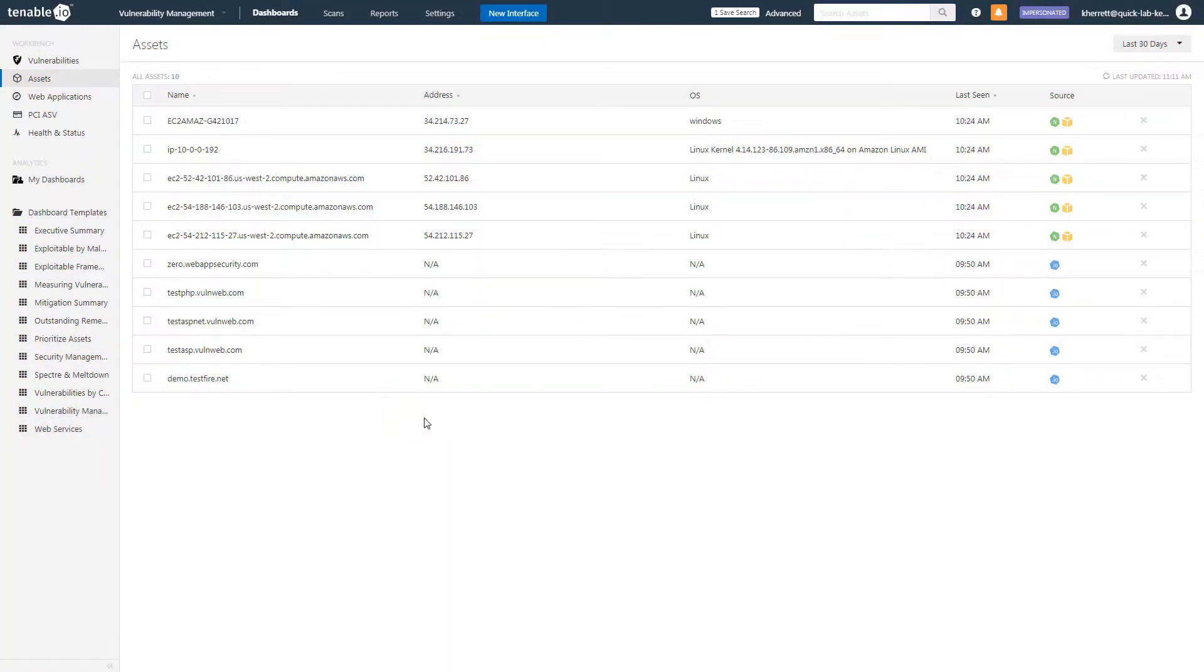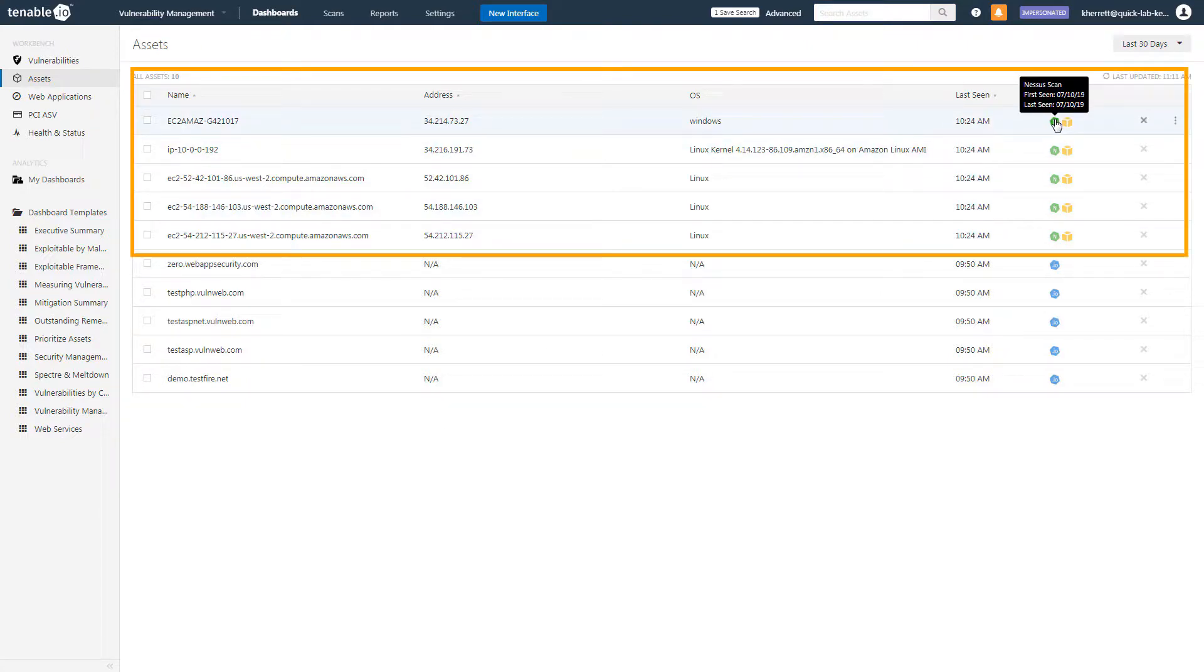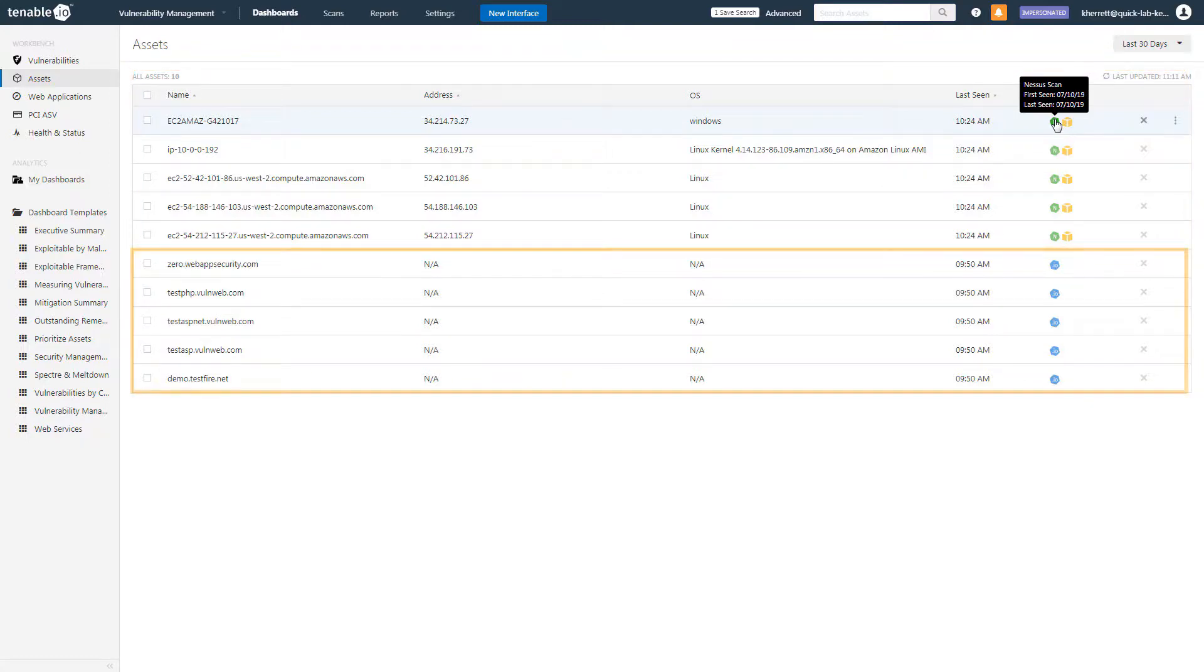The results show that only 10 assets have been scanned by some method. The top half have been scanned by a Nessus scanner, as shown in the source column. In the bottom half are Web Applications, which have been scanned by the Web Application Scanner.